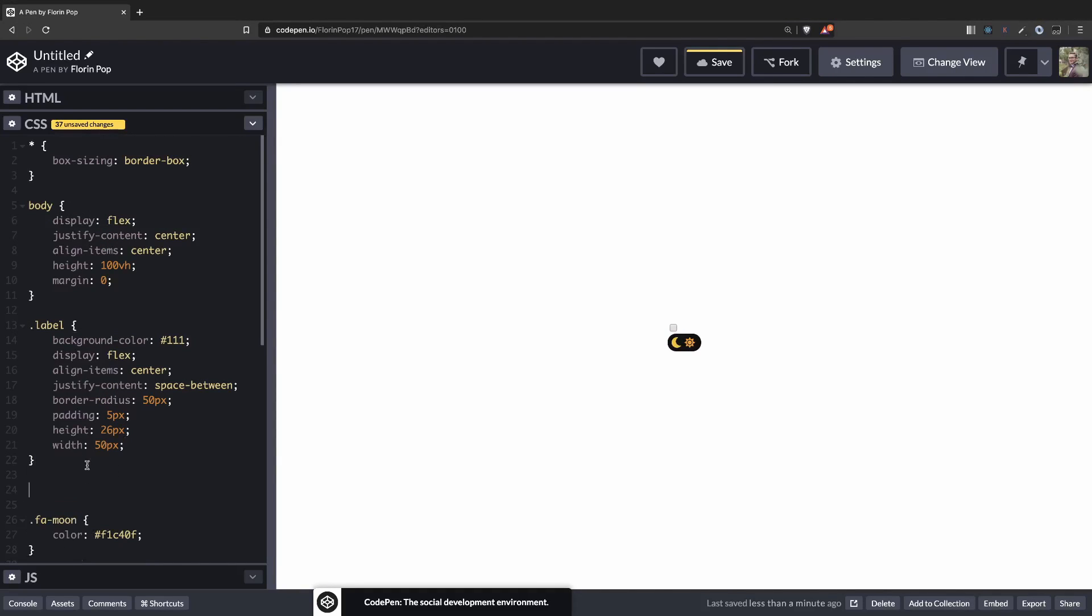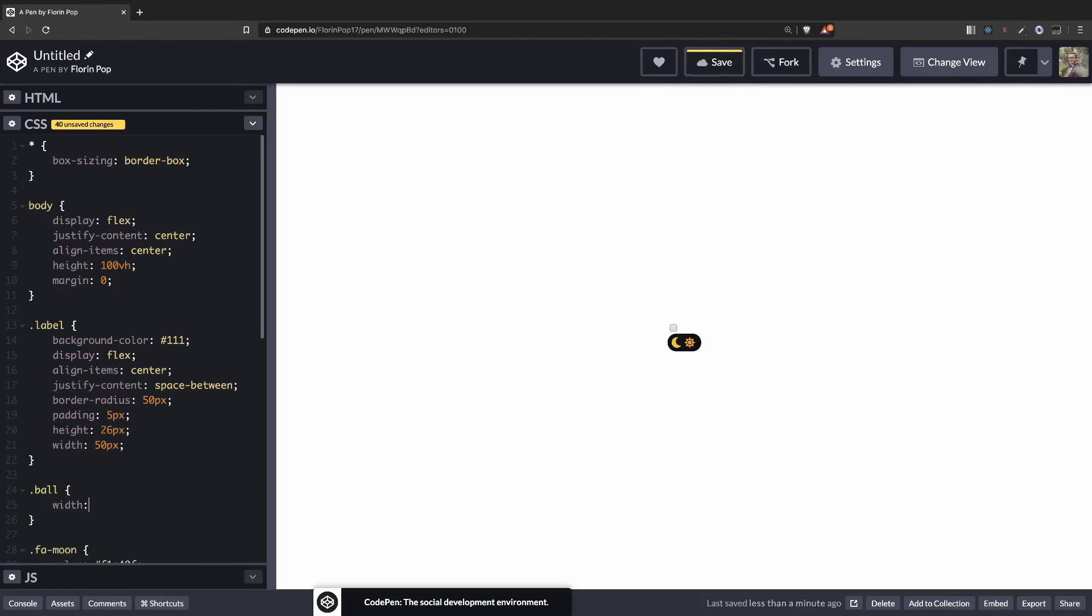Let's style the ball also. I'm going to have a ball which will be position absolute. First, let's make it visible. So width 22 pixels, height 22 pixels and background color, make it white.